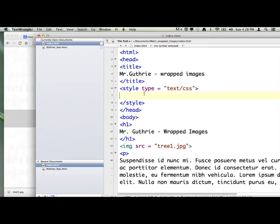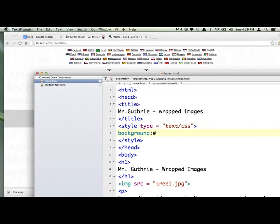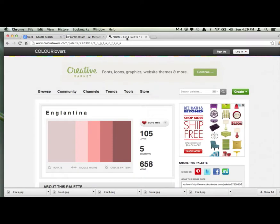First thing we're going to do is talk to the body tag. The body tag is one of those tags we can talk to directly, and we're going to tell it to have a background color. So, background colon and then a number sign. I'm going to save it with Command S, and I'm going to go into Color Lovers.